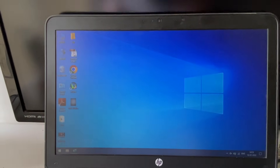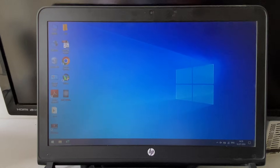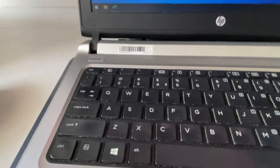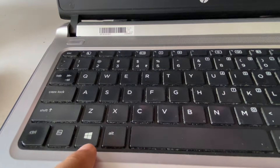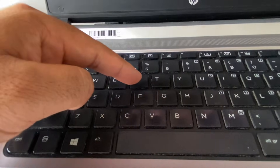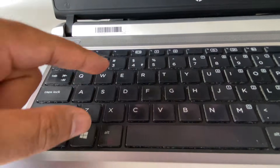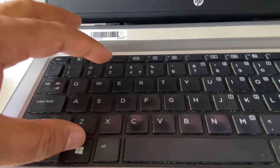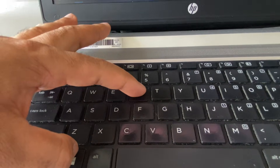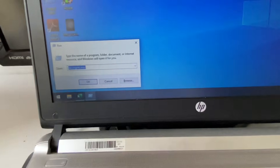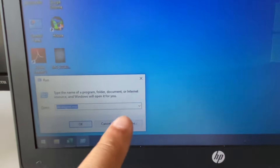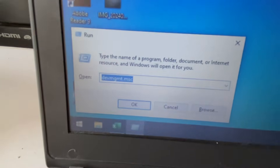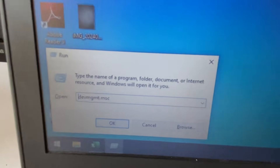Let's start the process and fix this issue. First, press the Windows key and the R button together to open the Run command. This will open the Run command dialog.